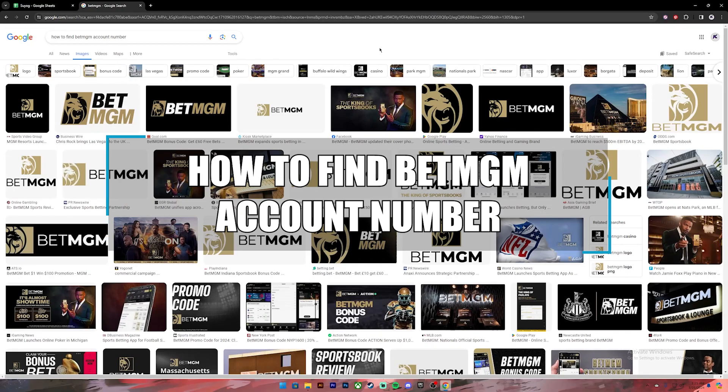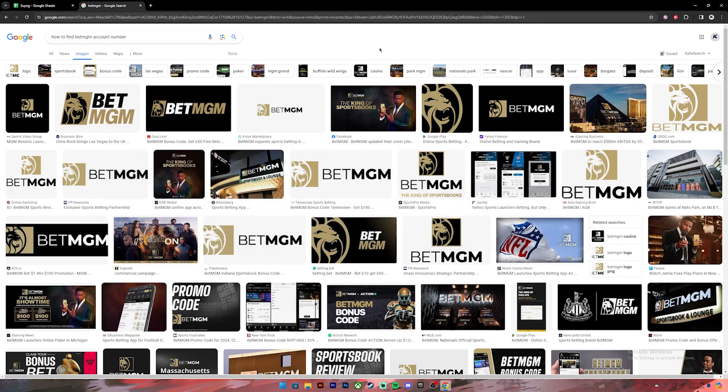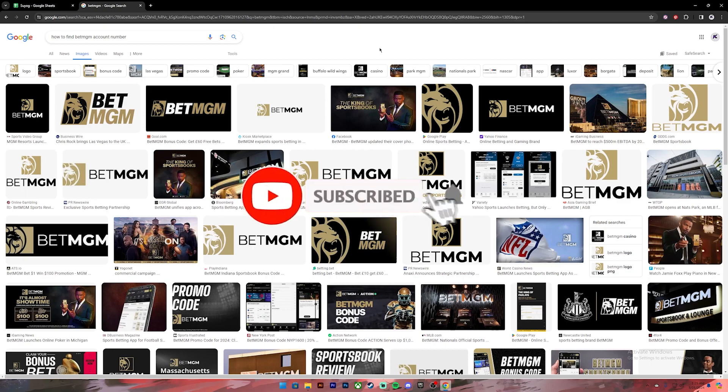Hello everyone, welcome back to your channel Finance where we upload videos related to finance. In today's video I'll be teaching you how to find your BetMGM account number. Before getting started, if you are new to the channel please subscribe and turn on the notification bell icon to get notified every time we upload new videos.